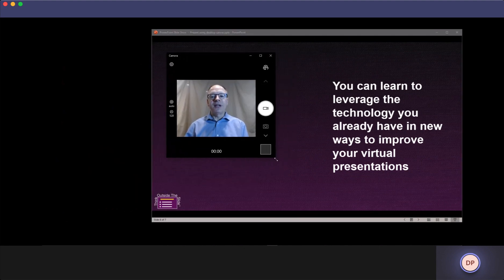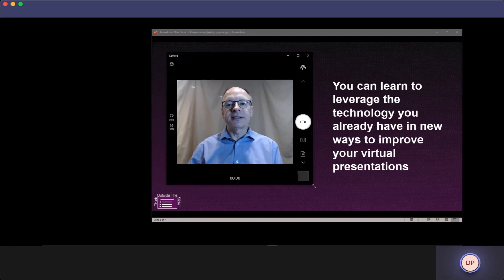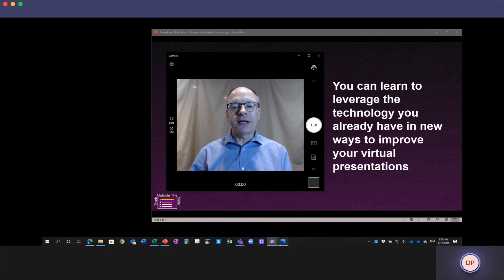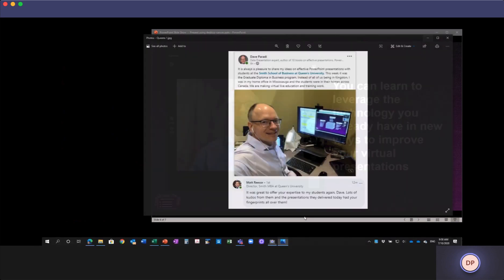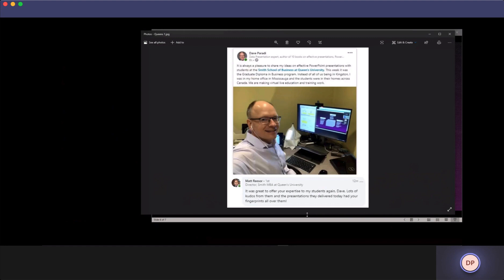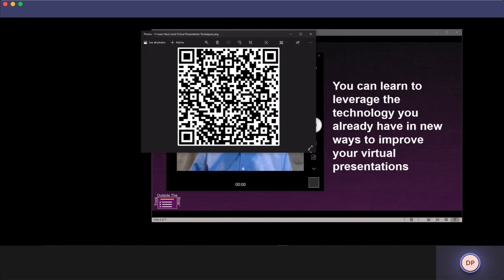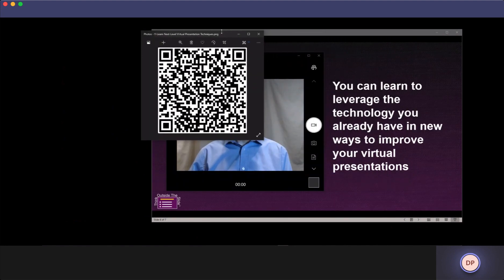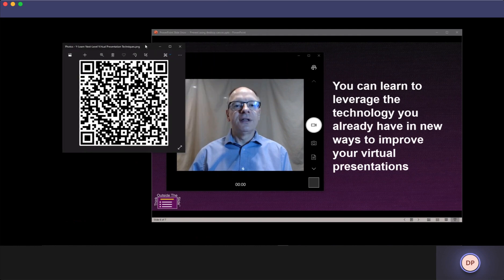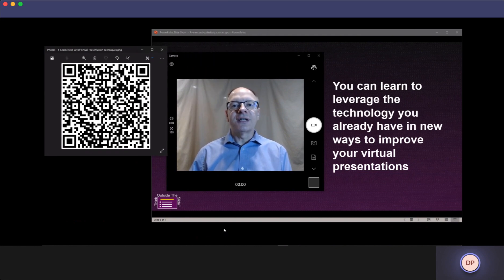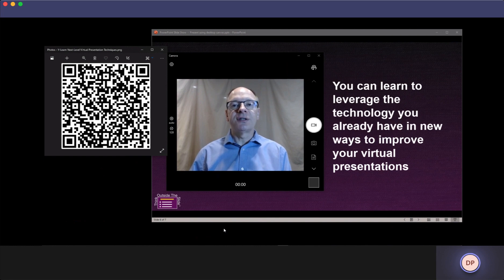On my last slide, I can bring my video on top of my slide, make it bigger and add other content. So I'm going to bring back the image, make it smaller and move it off to the side. All of this is what you can do when you take your virtual presentations to the next level.